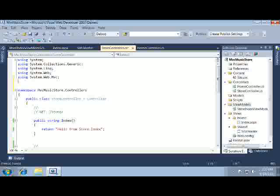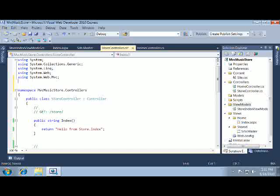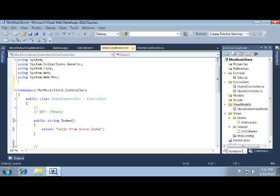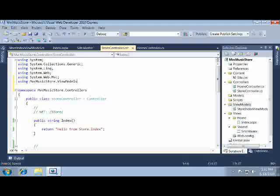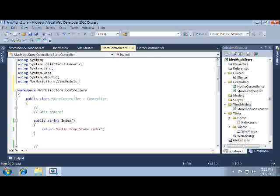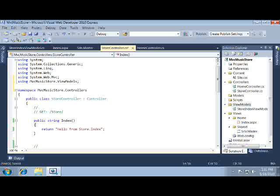In order to make use of the store index view model from our store controller, we need to add a using statement to reference the namespace. Now I'll change the store controller's index method to return that view model. We'll use object initializer syntax to quickly create the objects and set their properties with one line of code.